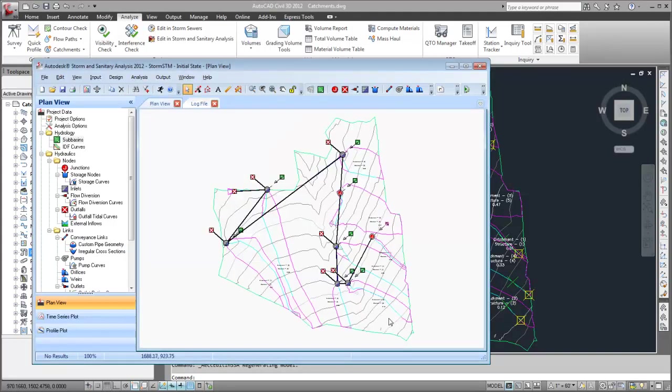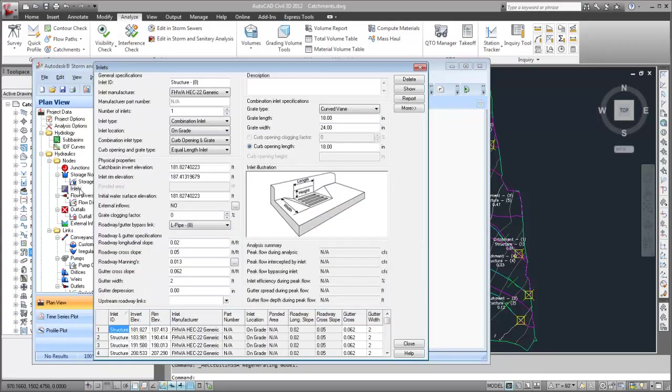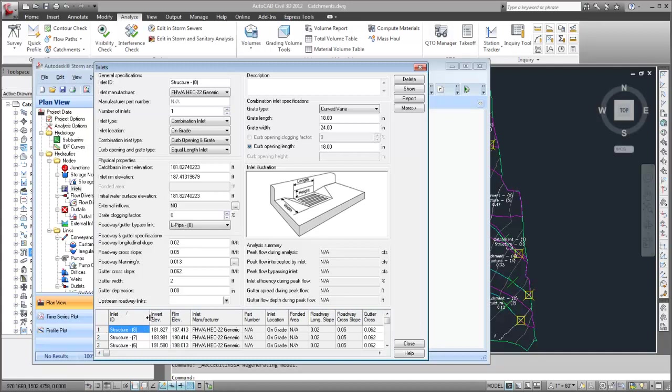Finally, let's examine the inlets. As you can see, each of the imported Civil 3D structures has been converted to the appropriate Storm and Sanitary Analysis inlet type.